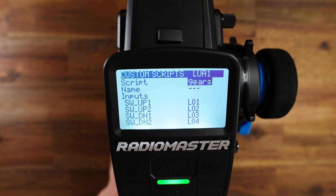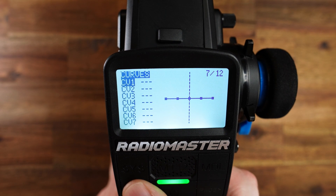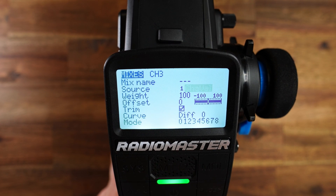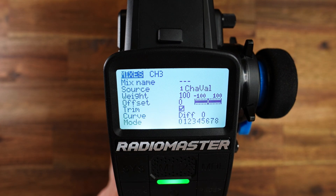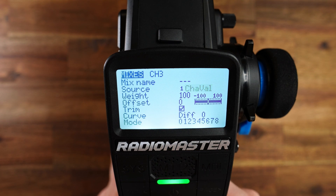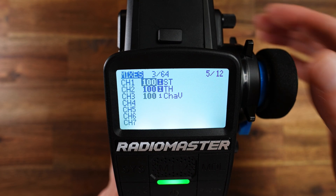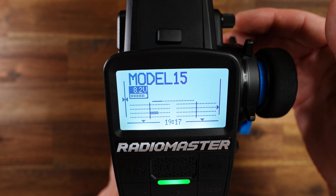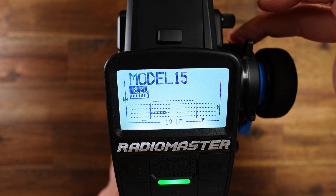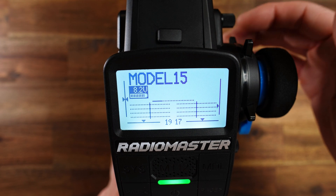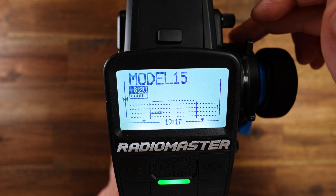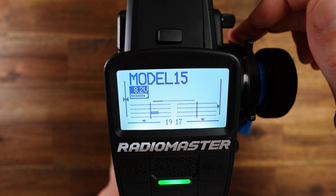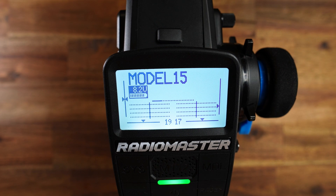Now let's use the script output in the mixes. I'll use channel 3. The only thing you have to change here is the source — set it to Lua channel 1, the Lua script channel value. Now at the monitor we can see: short press upwards, first gear, second gear, third gear, second gear, third gear, fourth gear. Long press downwards: reverse. Long press upwards: neutral. And that's it.